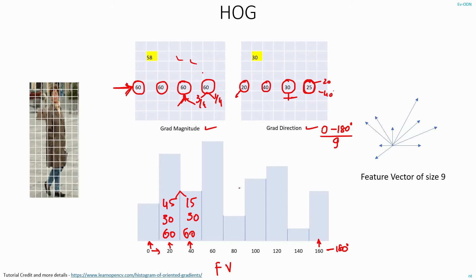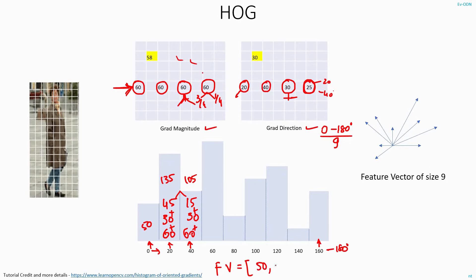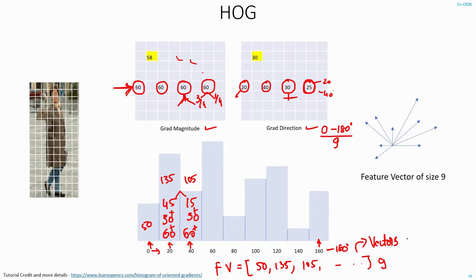Now I will fill up this histogram for all other pixel values — that is all the gradient magnitudes and directions. Once I do that, I will sum up the total value in each of these bins. So for the 20 degree bin the total is 135, and for 40 degrees it's 105. Let's assume for 0 degrees it's around 50. My feature vector will be just the array of all these numbers — that is 50, 135, 105, and so on. The size will be 9. In image processing, we usually express arrays in terms of vectors, so this will be a vector of size 9, which can also be represented as a matrix of size 9 by 1.